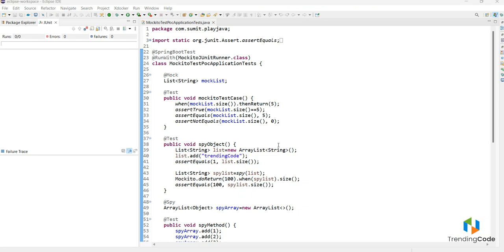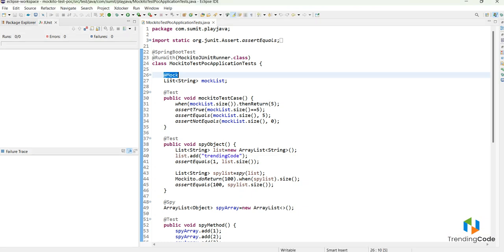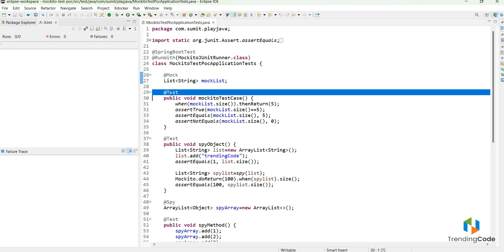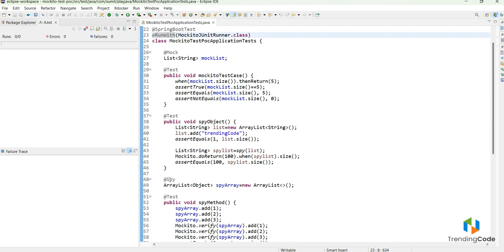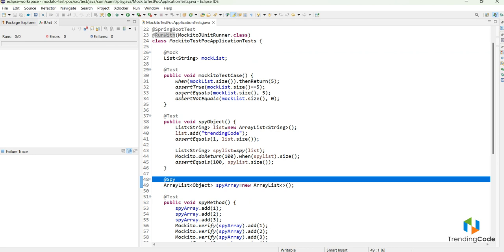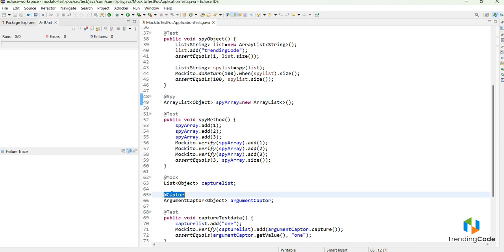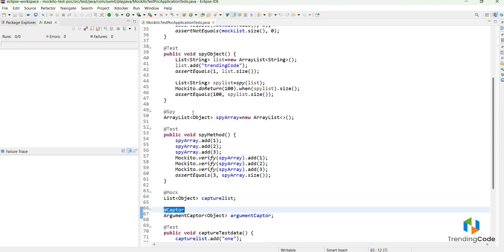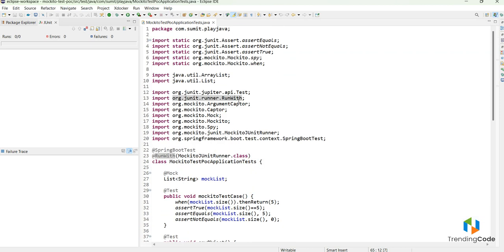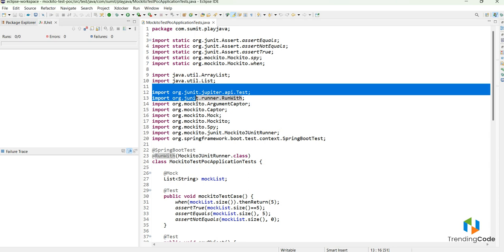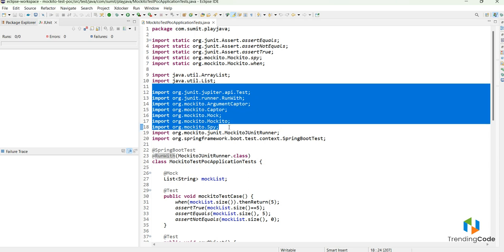In the last video we covered different Mockito annotations like @Mock, @Test, @RunWith MockitoJUnitRunner, @Spy, and @Captor. These annotations come from either JUnit or Mockito. We have seen all these annotations already.